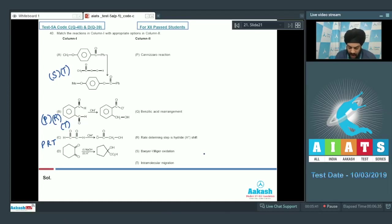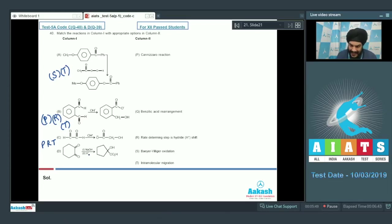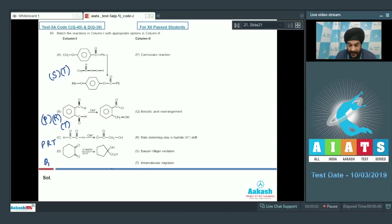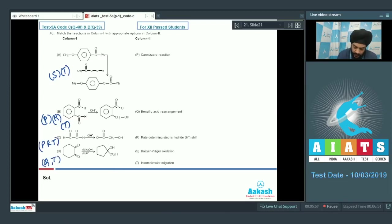For the last option D, we have the benzylic acid rearrangement happening. So option D shall be matched with Q. There is also an intramolecular migration happening, so T will also be a match for option D.